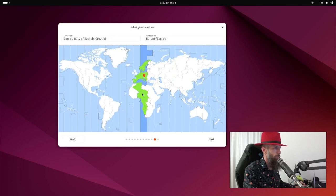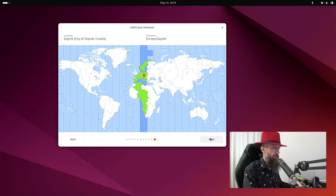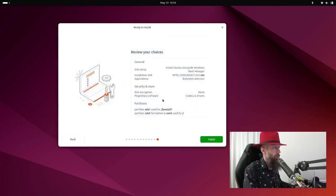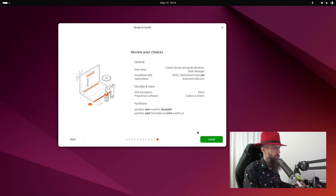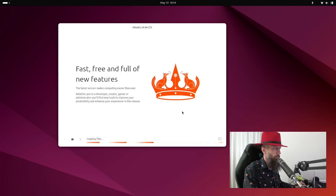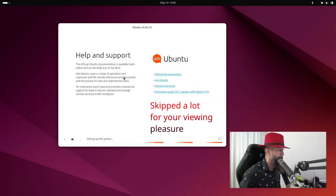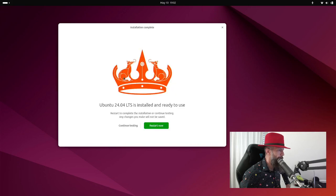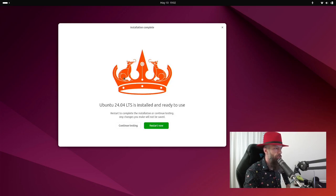Pick where you are located for the correct time zone settings. I'm located in Croatia. So I'm going to use what the system has automatically detected for me. Let's go. Review your choices. Partition SDA1 used for boot. SDA5 formatted at ext4. And let's go. So the installation seems to be finished now and we are now going to restart. Let's go.